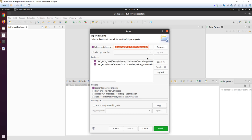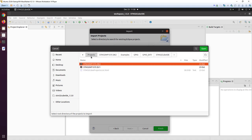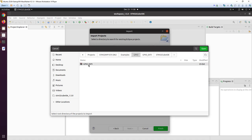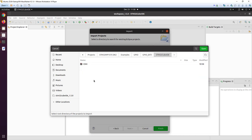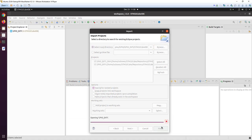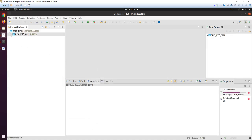You just select the directory. If you get the example, you go to Examples, select CubeIDE, say OK, and finish. Here we have the project.